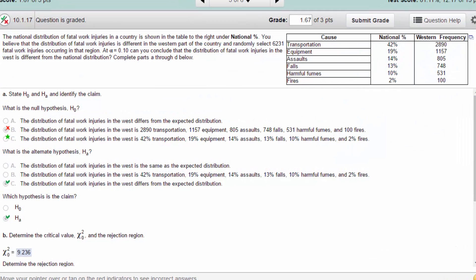Hi guys, this is Don. This time I have a chi-square goodness of fit problem. We've got a national distribution of fatal work injuries listed in a table as percentages, and then we've got some observations from the western part of the country as actual counts. The question is: can you conclude at alpha of 0.1 that the distribution of fatal work injuries in the west is different from the national distribution?